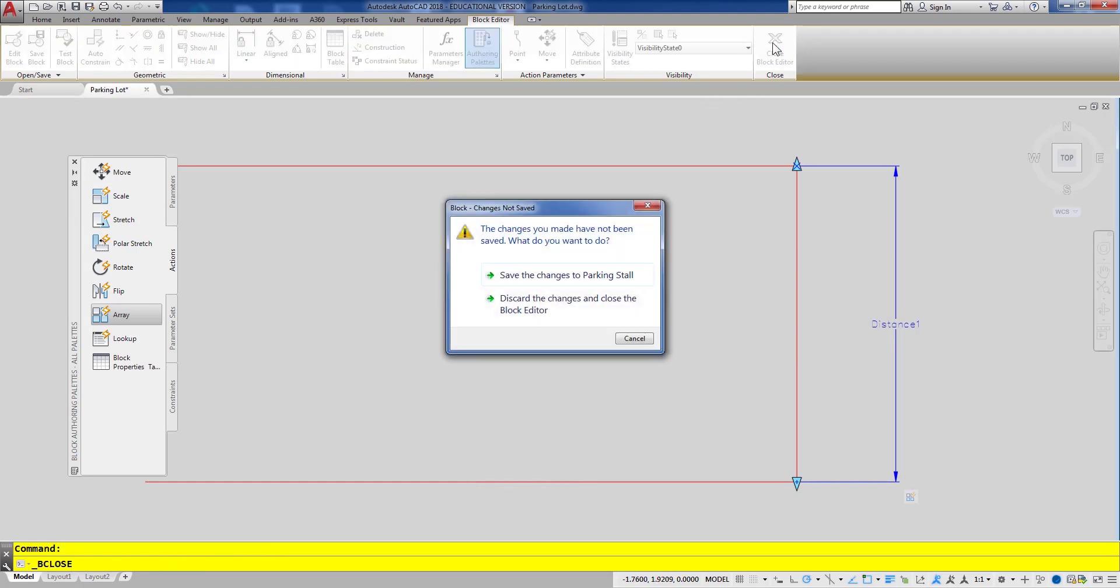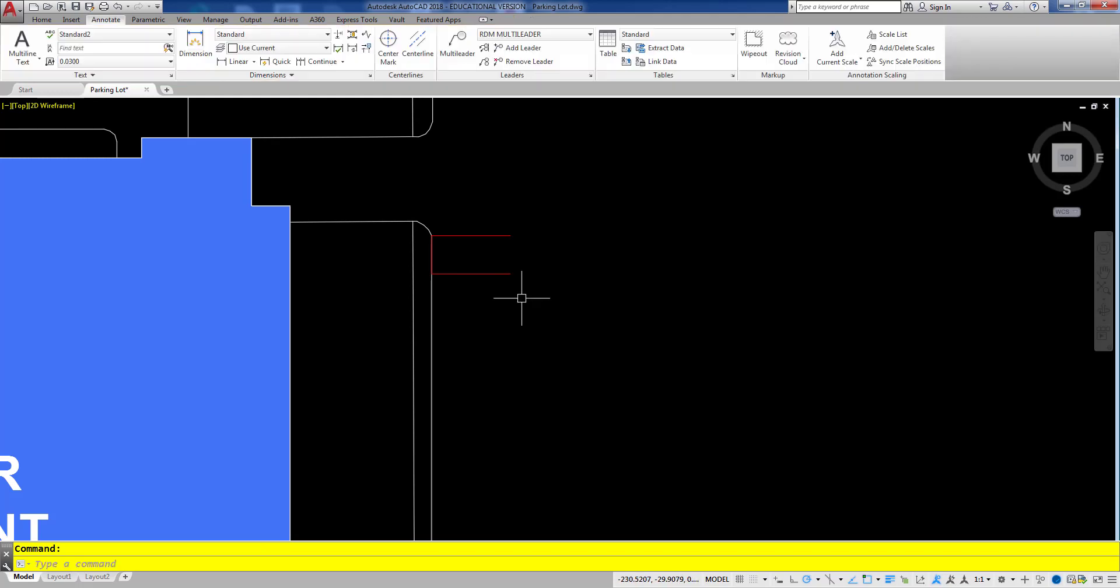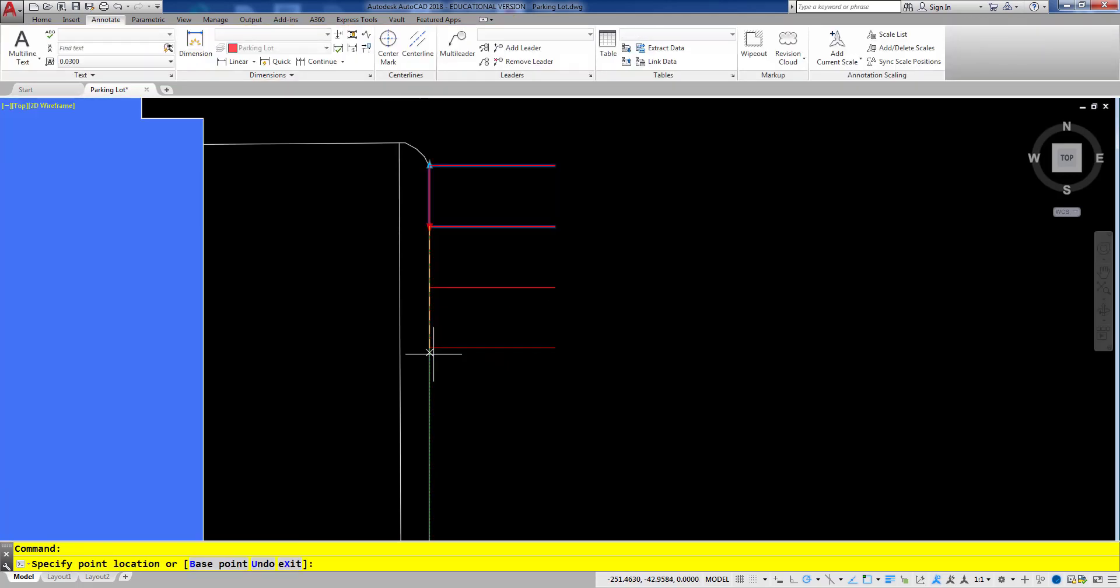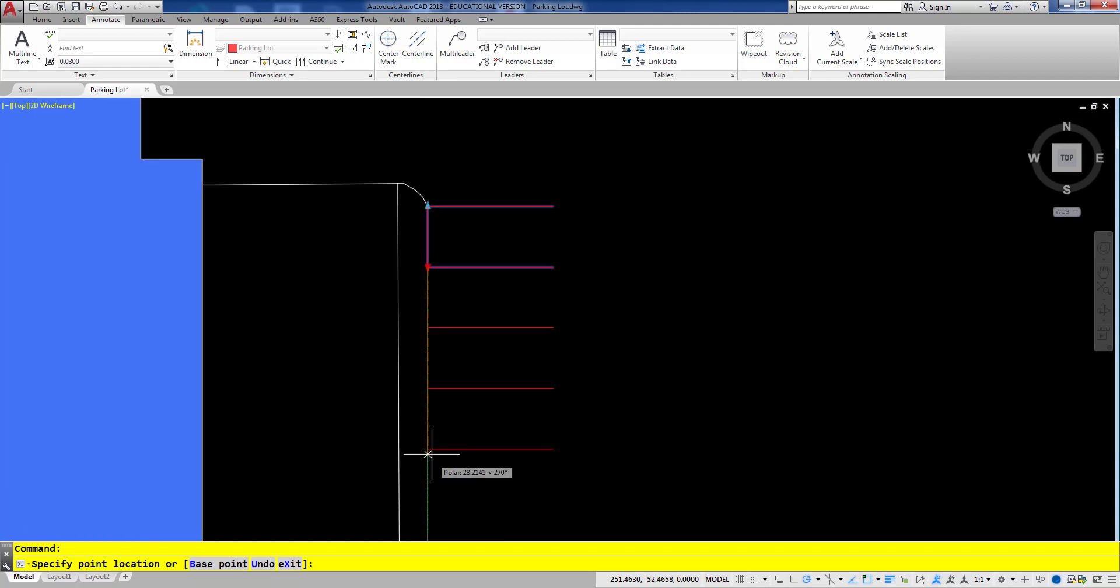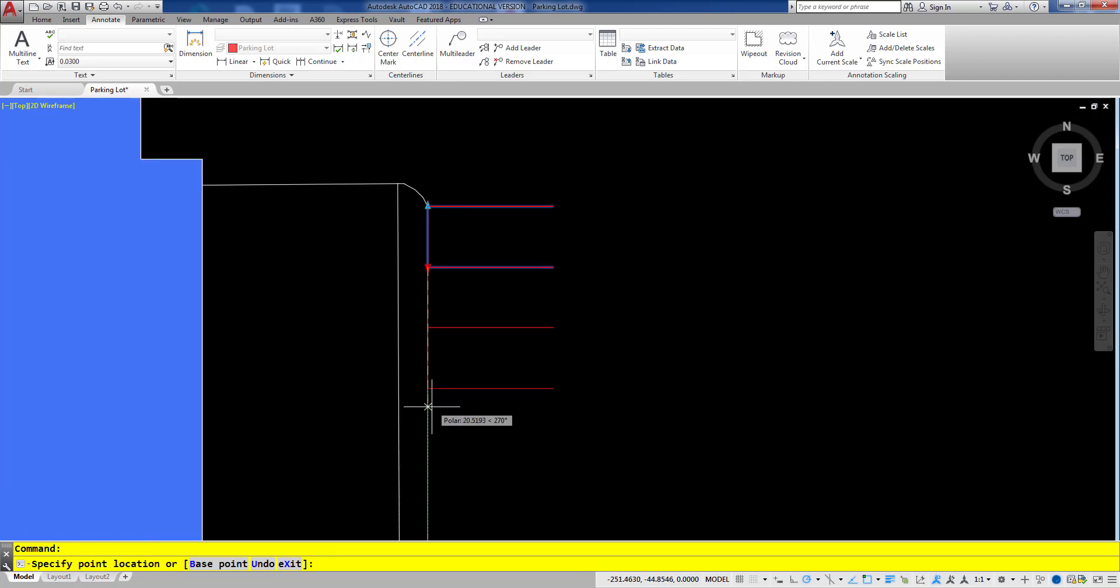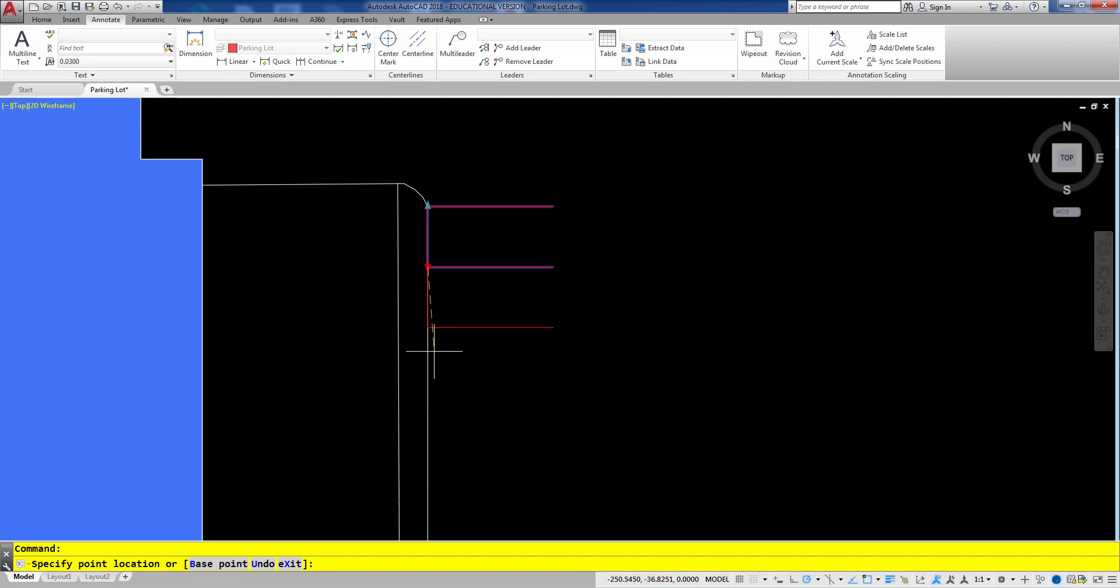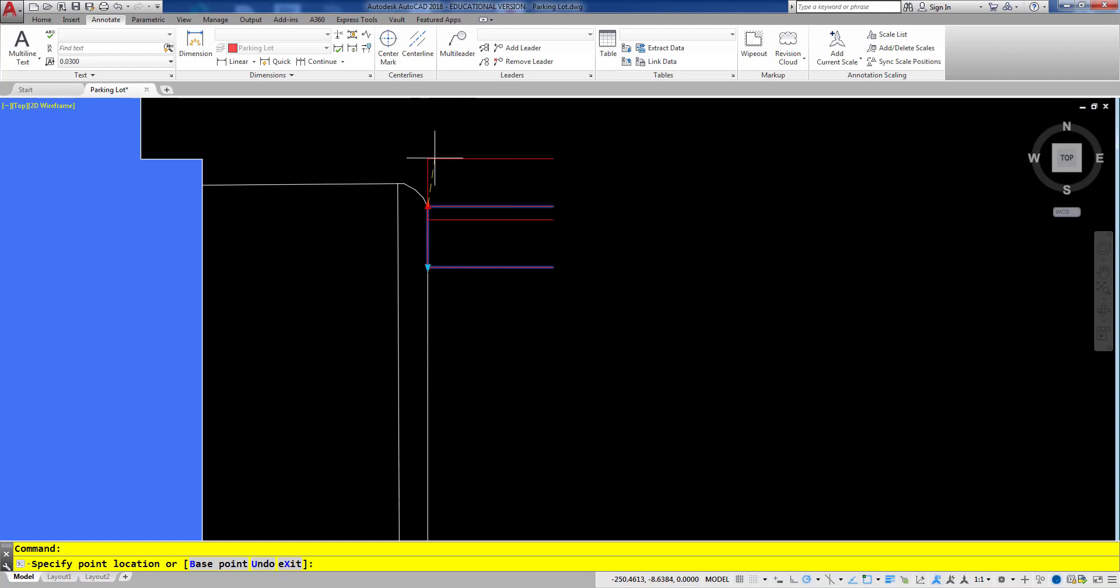For now I'll go ahead and close and save my changes. If I take a look at the parking space I've got some grips now that I can use to stretch it out. There's a couple things I'm not totally crazy about. One, I don't like that I can move my mouse more than a full space, so I'm going to go ahead and fix that. And then I also don't like this other grip up here that just acts really weird.